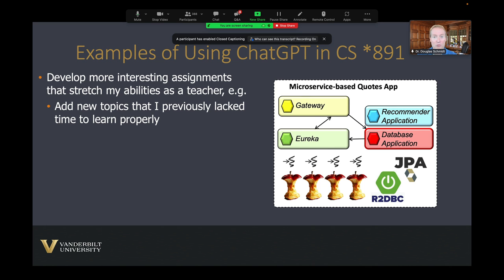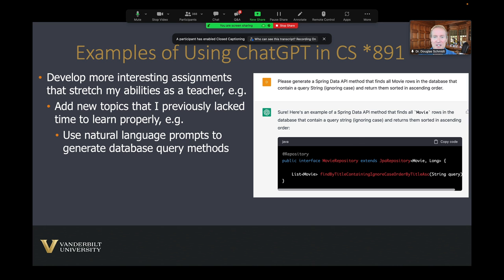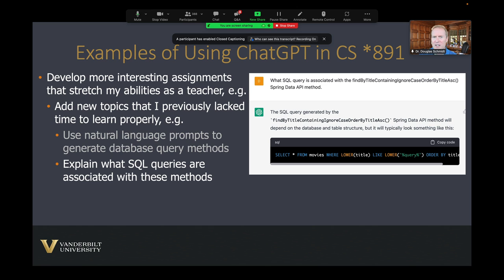For example, I can use ChatGPT with natural language prompts, such as asking it to generate a database query method that finds all movies in a database whose title contains words in a string. ChatGPT generates the exact piece of code I need. I can also go deeper and ask what the underlying SQL query that method performs under the hood — and instantly it generates that too. So I not only know how to program it, but I understand what's going on behind the scenes, giving me a much deeper understanding of technology I was previously a novice at.